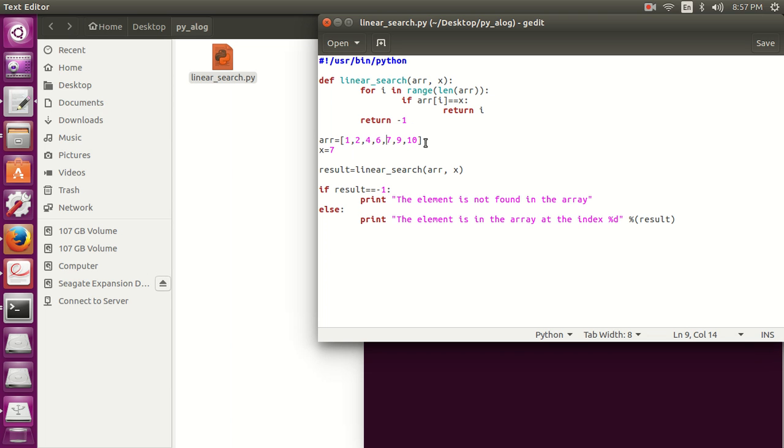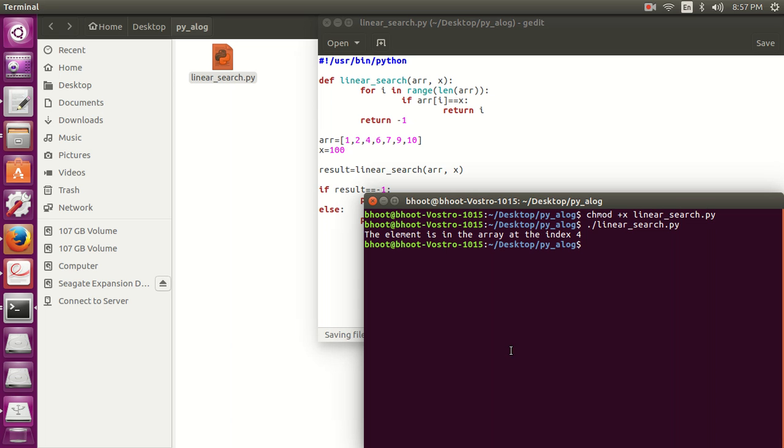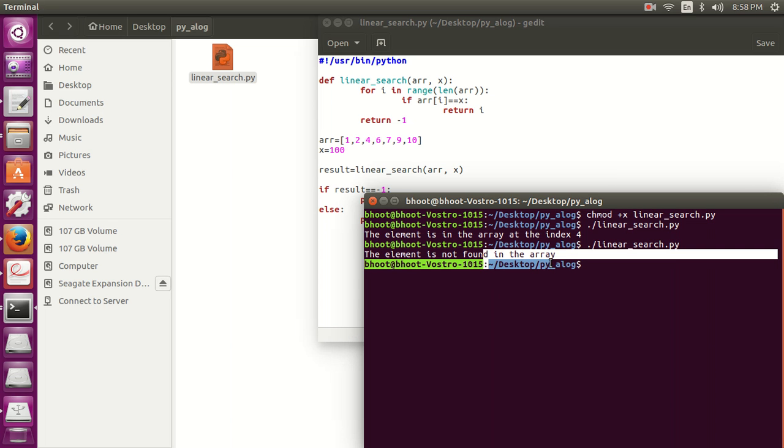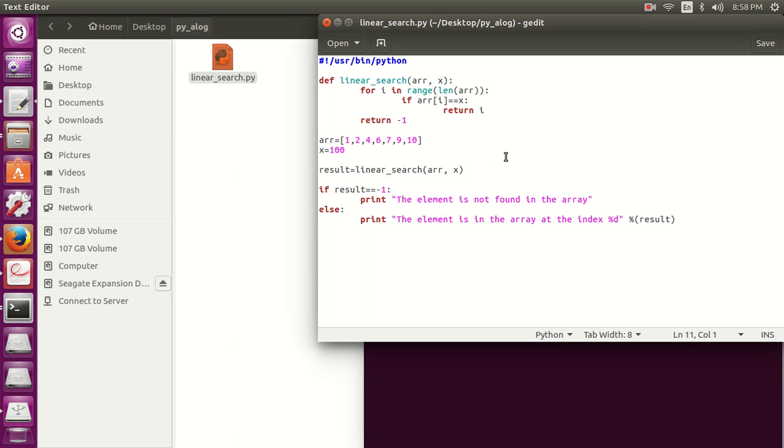So it's your choice, you can just directly write the index or the position. Now let's write any element which is not in the array. Now let's search it. So you can see, it has shown that the element is not found in the array. So this means that our linear search algorithm is working correctly.